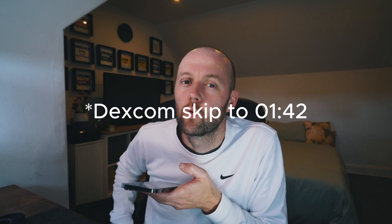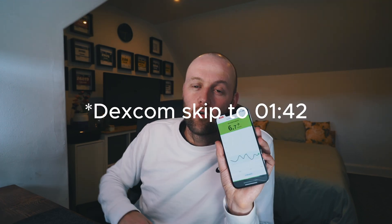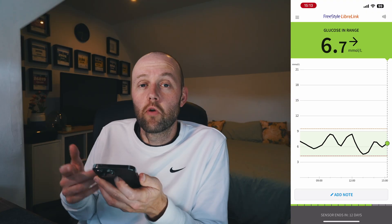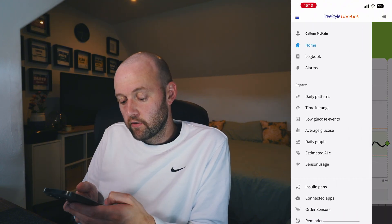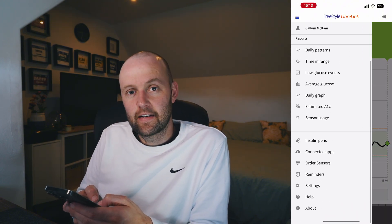Be sure to subscribe down below and please give this video a like if it's helpful. I will show you how to do this for both Libre and Dexcom — I'll put the timestamps of each one down below so you can click directly to whichever one you use. We're going to start with Libre. So if you open up your normal Libre app, you go to the menu at the top and scroll all the way down to the bottom to Connected Apps.